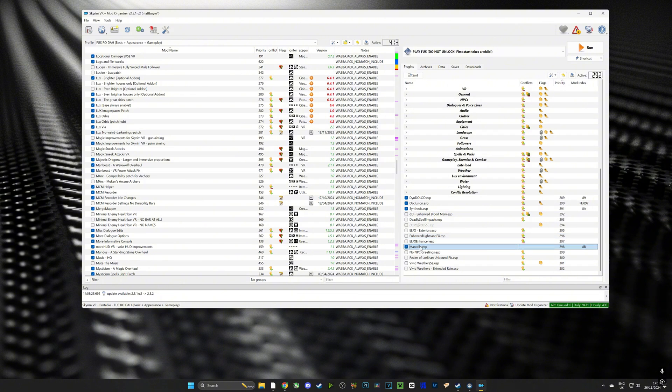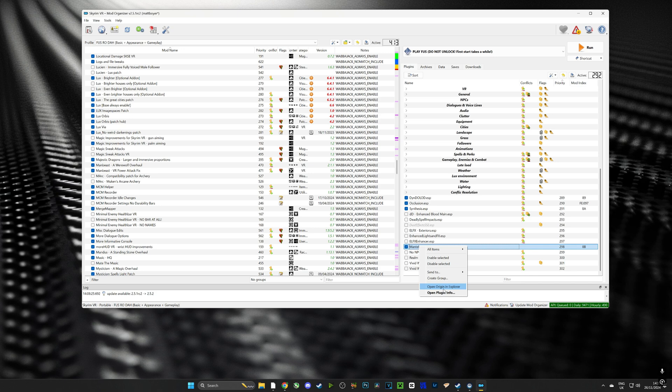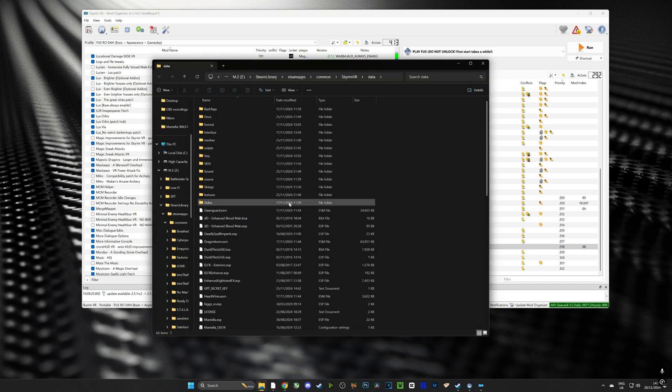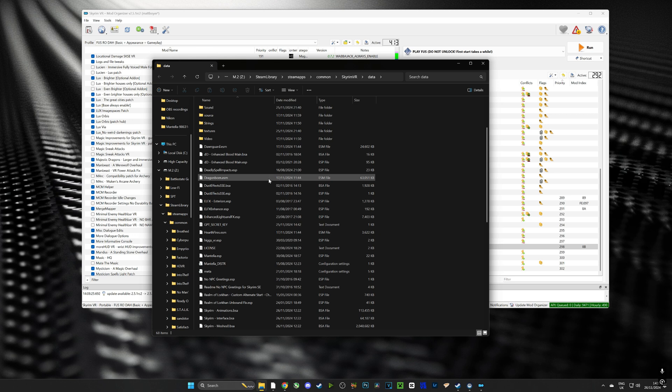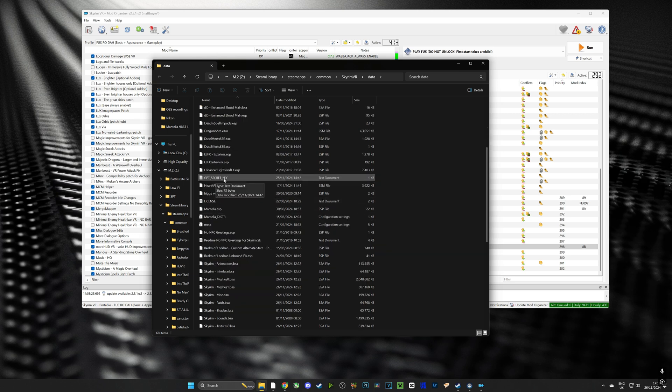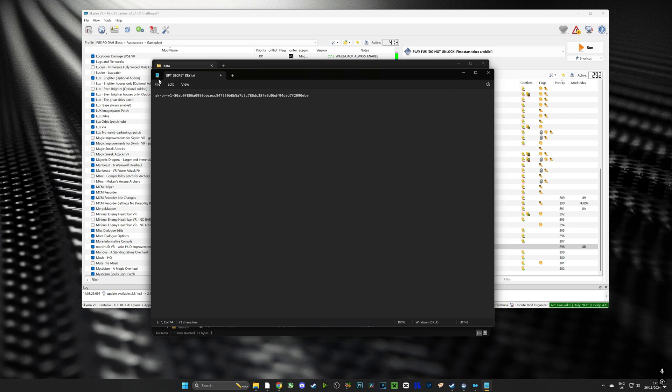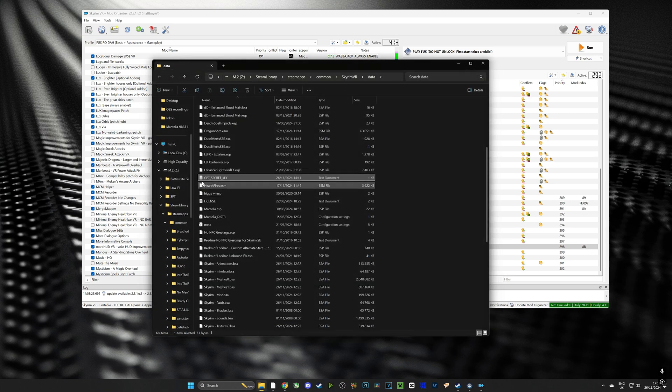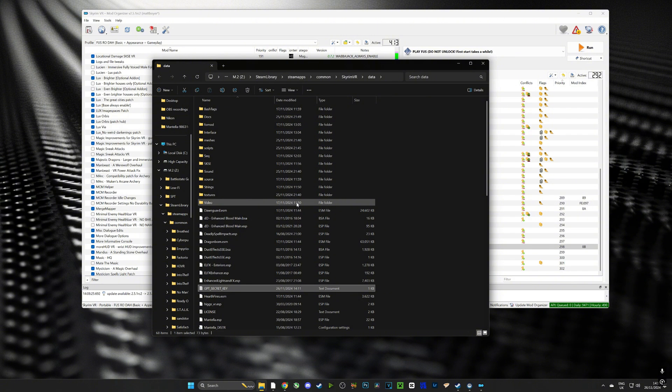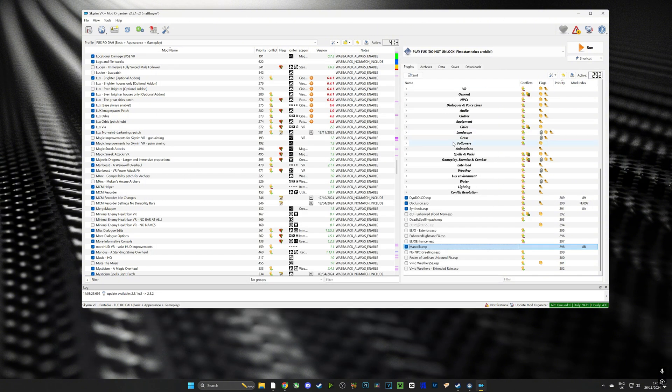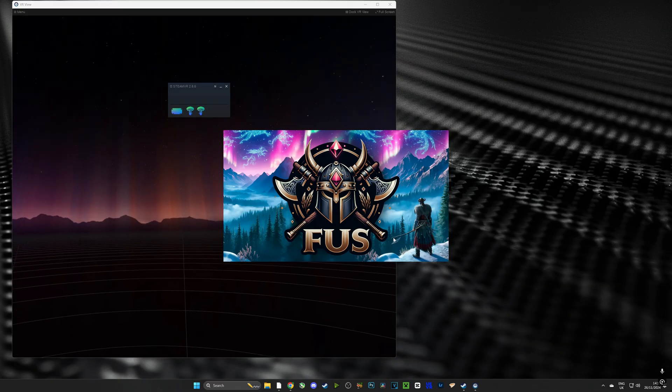Now I'm going to head over to Mod Organizer 2 and on the bottom right I'm going to be able to see where our Mantella installation is, ESP. If I right click that I can open its location and when I open its location I'll be able to see a file called GPT Secret Key, here it is right here, and I will paste the key that I've just created in here. I'm just going to replace an old one. There we go, make sure you save this before you close it and we are almost ready guys.